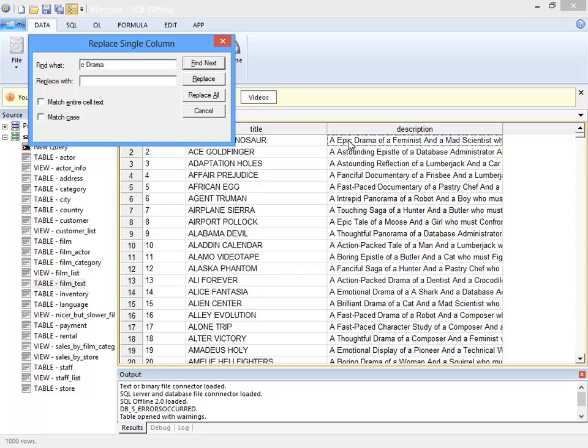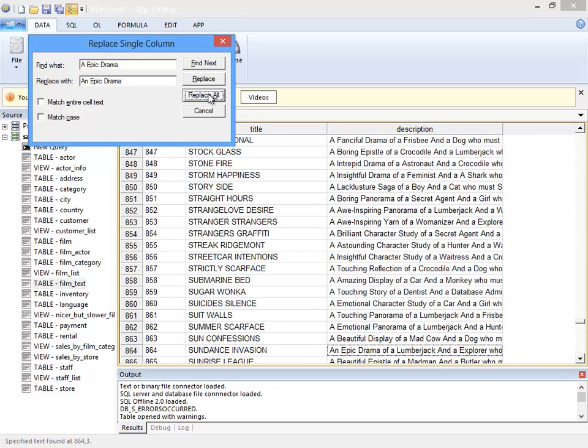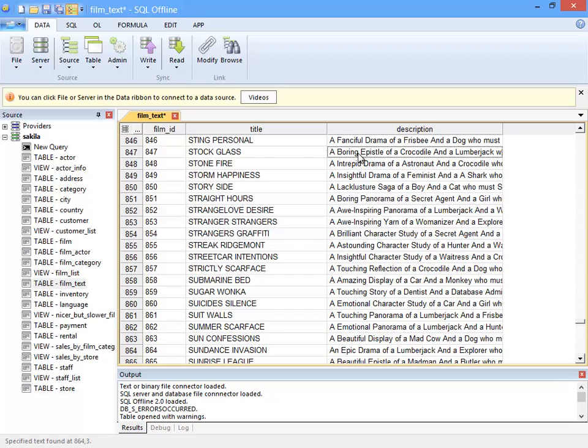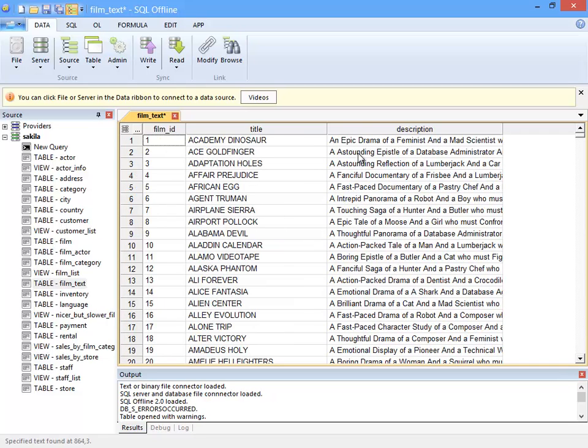The most important thing to know about an offline document is that it is modified offline. Changes made to an offline document are entirely separate from the database. For example, the text that I am replacing here changes the offline document in memory only.